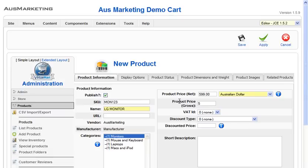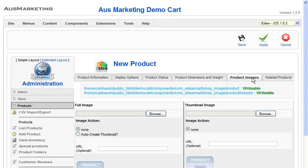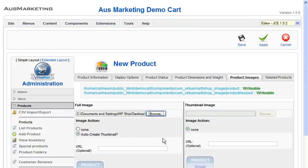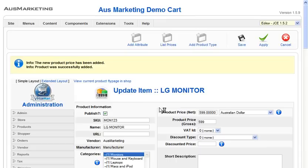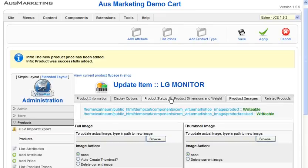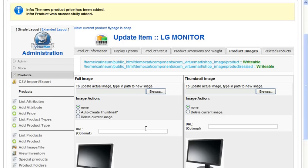You'll see these tabs up here on the top — we just click on Product Images. Select a file we'd like to use, then push Apply. Just make sure that it worked — there you can see the image.